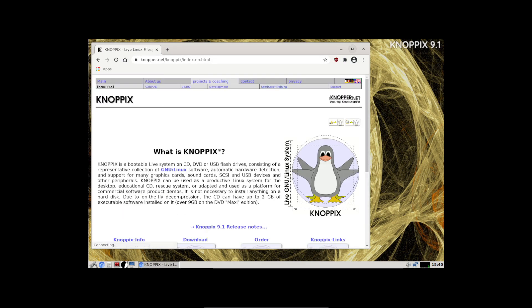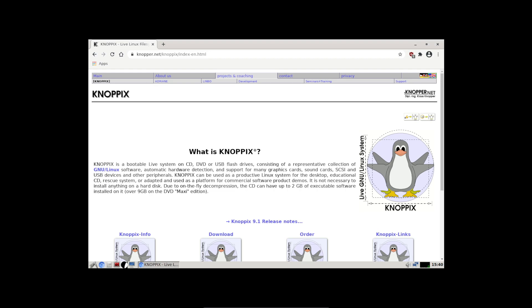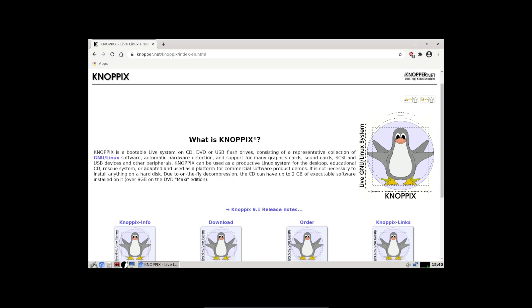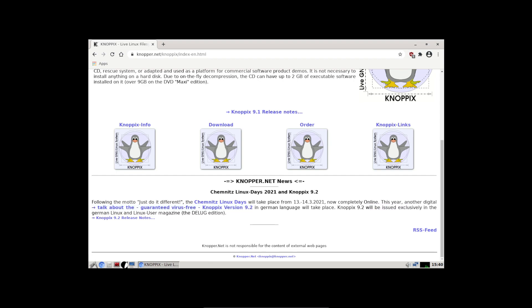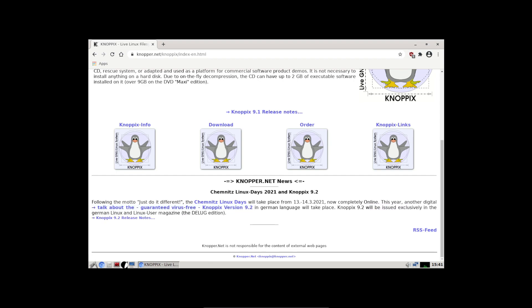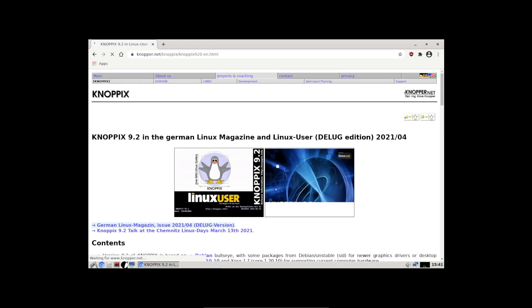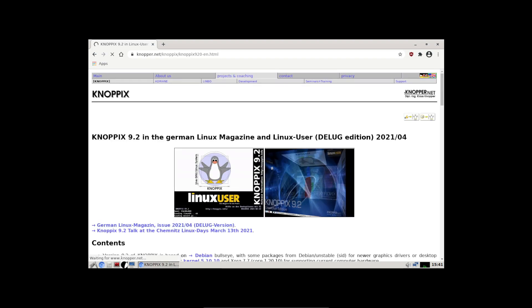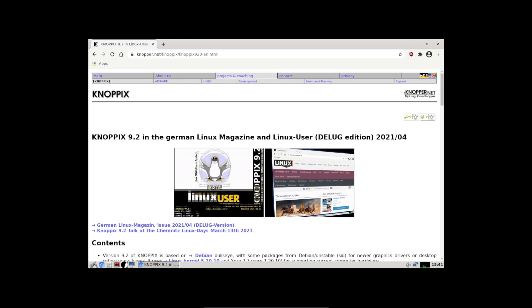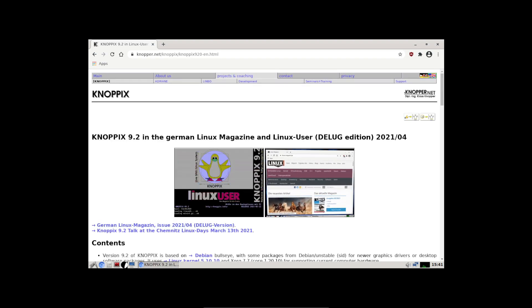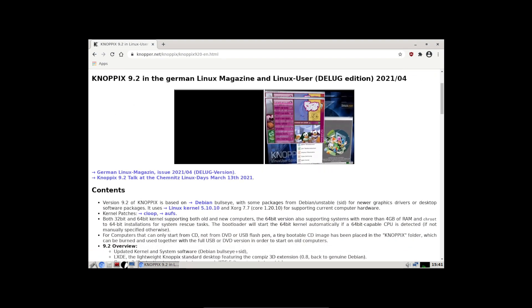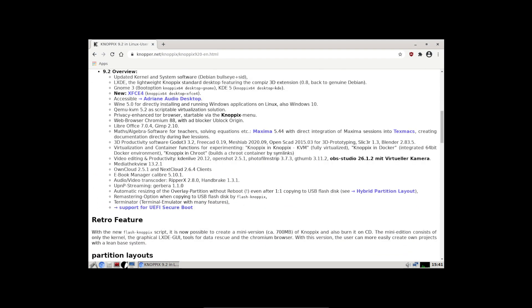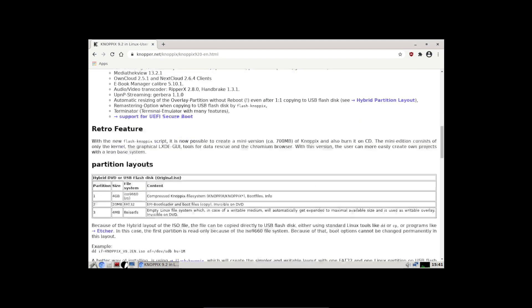When I looked at their website, I found something quite interesting. Version 9.1 seems to be easily available, but I believe there's a 9.2, but it is only exclusively available in the Linux User magazine Germany edition.